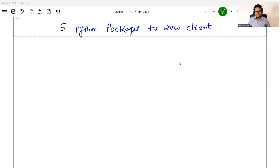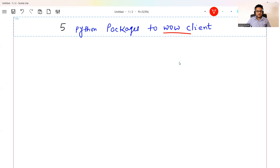Five Python packages to wow your client. Can these packages be numpy, pandas, and scikit-learn? Obviously not, because everybody knows about those packages. What are these hidden packages with which you can wow your clients and stakeholders? Let's see that. Let's start with the five Python packages that you can use to wow your client.